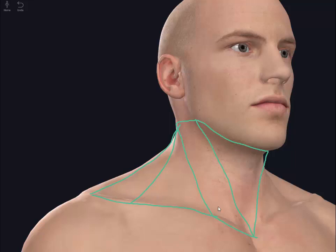We need to remember also that the sternocleidomastoid has two heads. It's called sternocleidomastoid, which implies that it has an attachment to the clavicle and to the sternum.